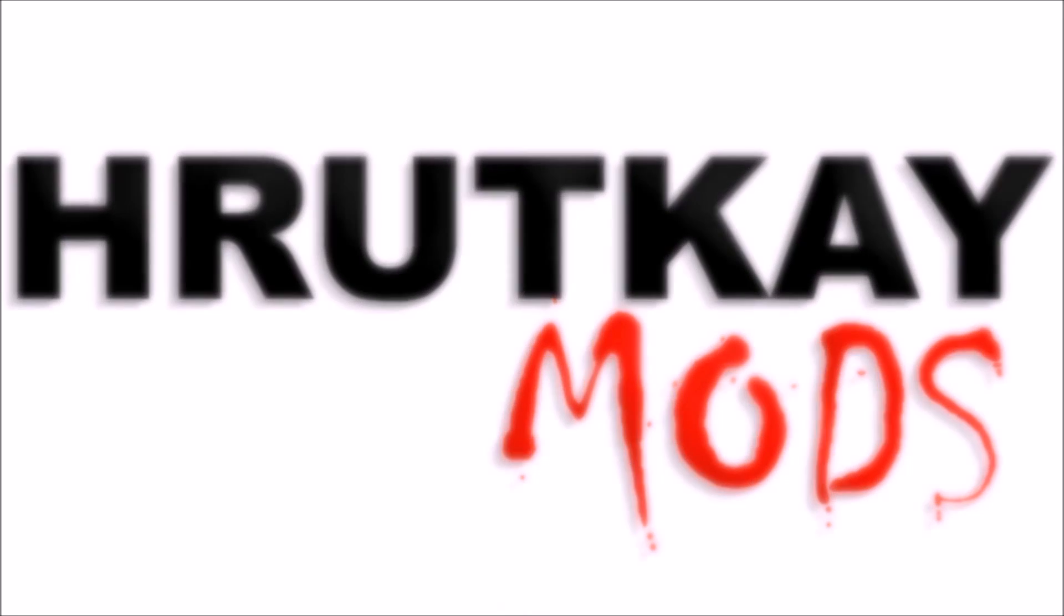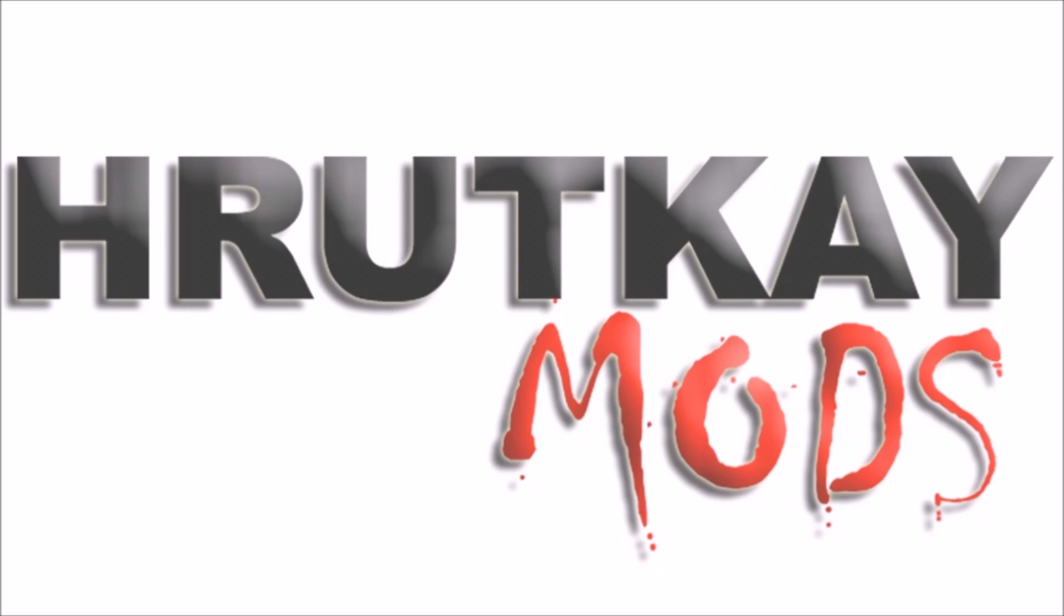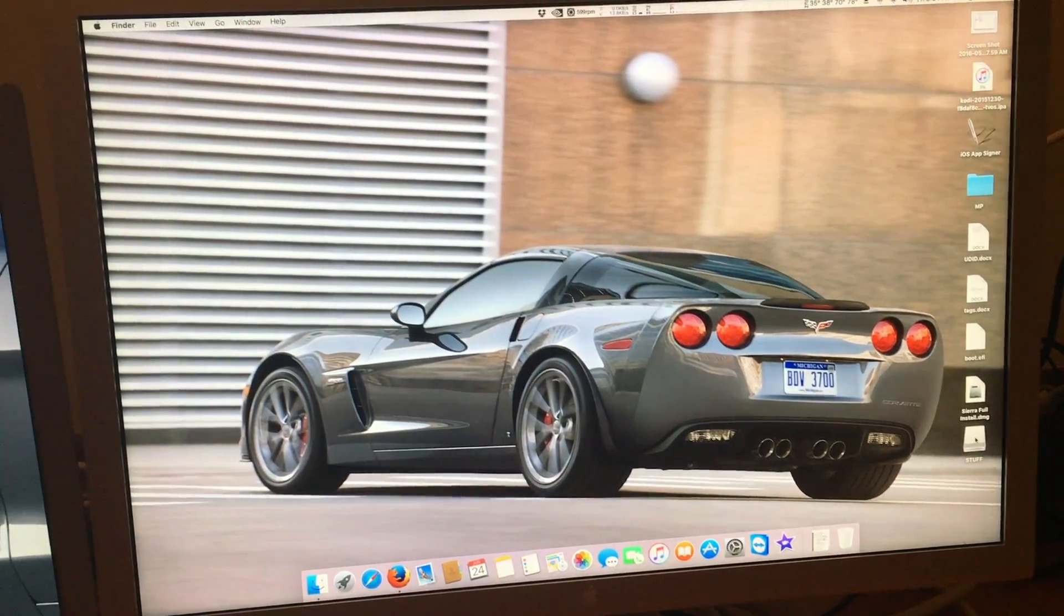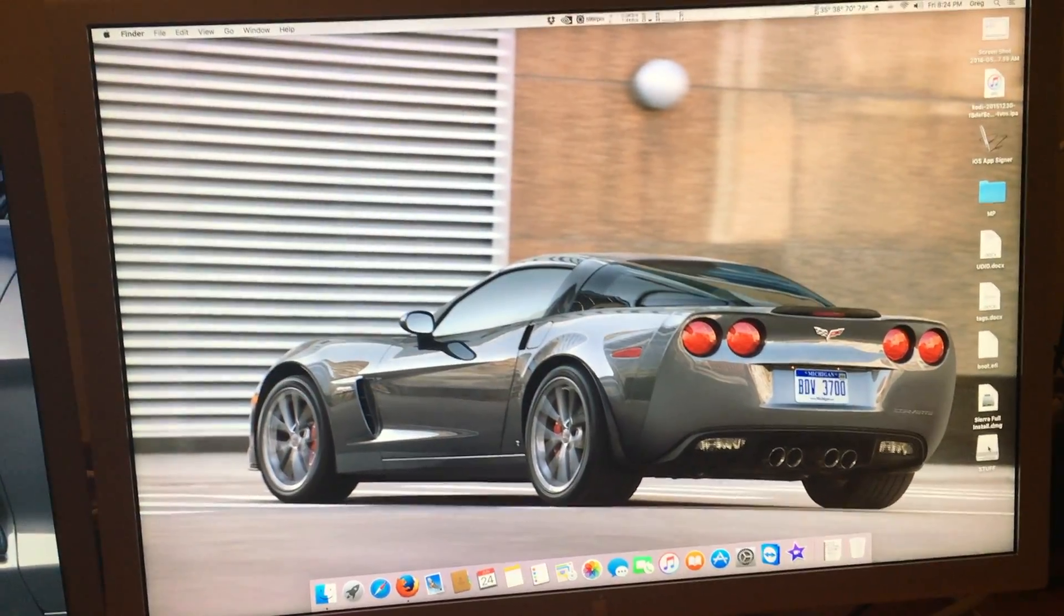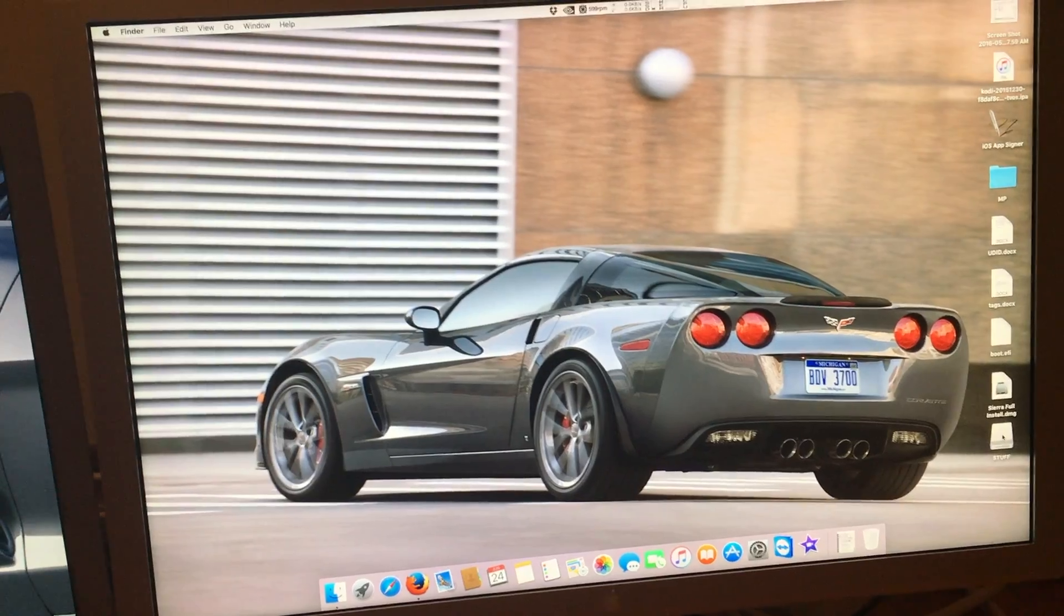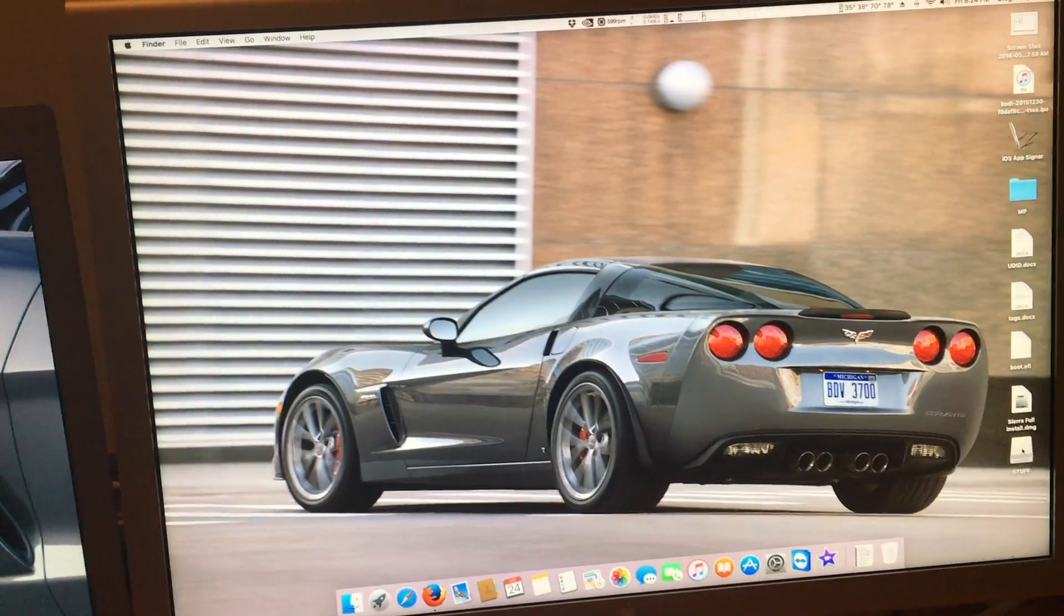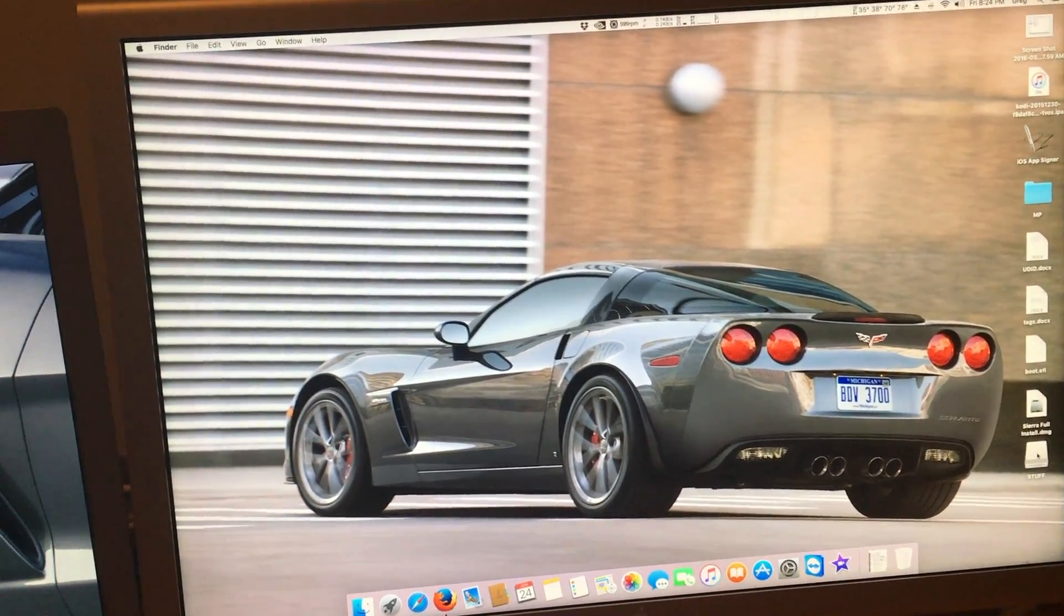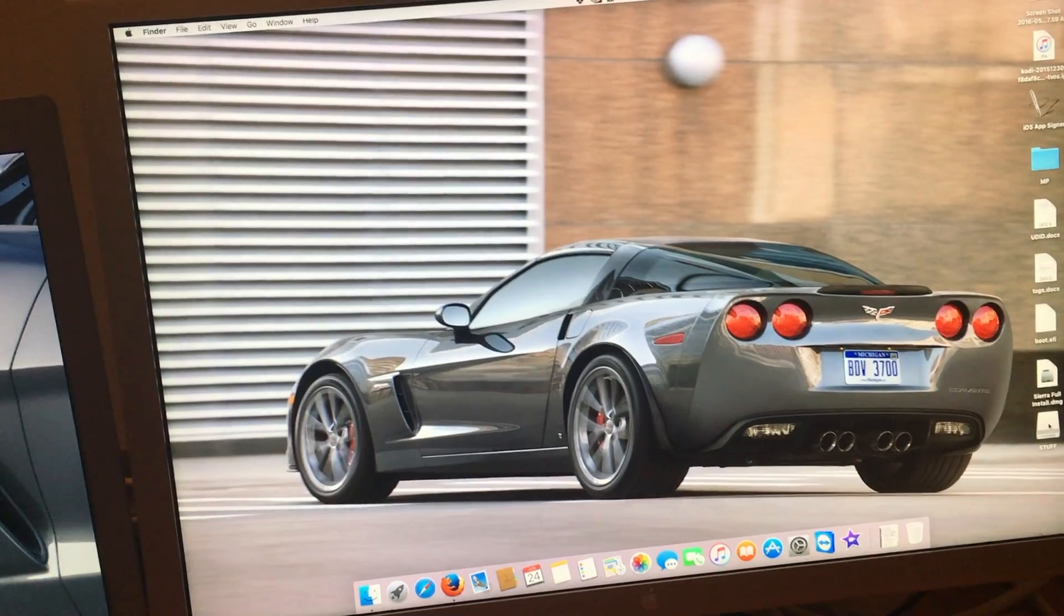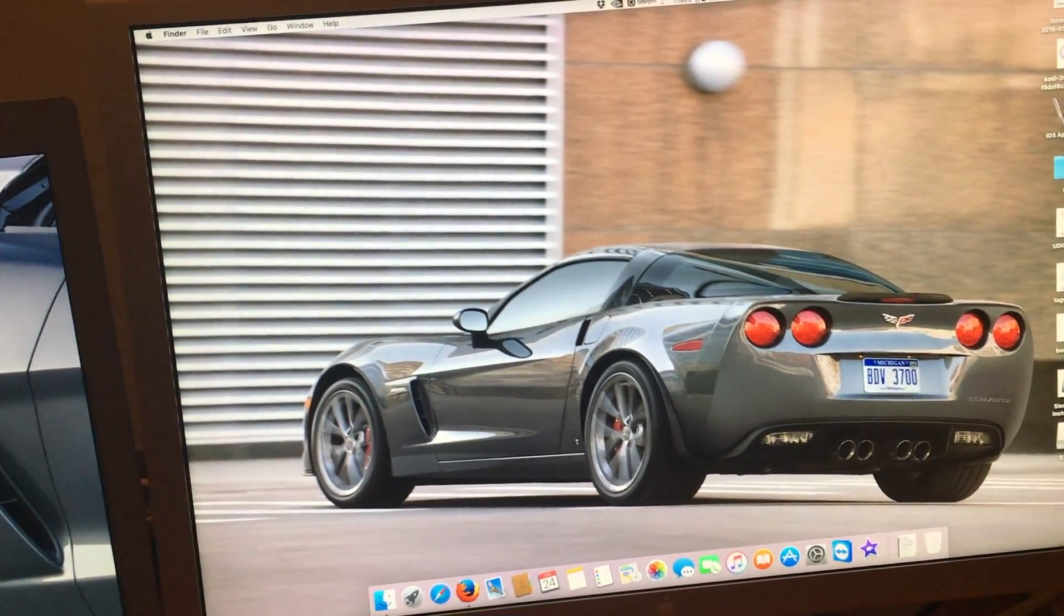This is a Rutke Mods video. Hello, I'm Greg Rutke of Rutke Mods and welcome to Episode 10 of my Mac Pro Series. In this episode I will be showing you how to set up a Boot Camp partition on your Mac.